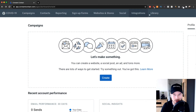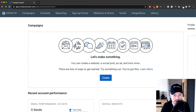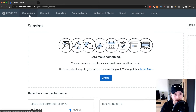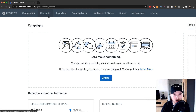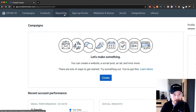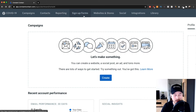You'll mainly navigate through Constant Contact using the menu at the top. You have Campaigns, where you set up new email campaigns, newsletters, and automation sequences. Then Contacts, where you see all your email subscribers and different lists. Reporting shows stats like open rates and click-through rates. Sign Up Forms lets you create new sign-up forms and landing pages.